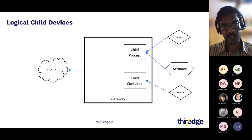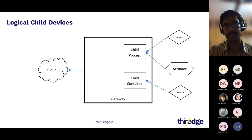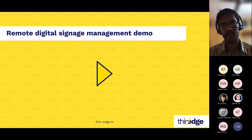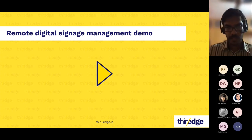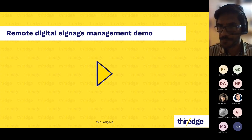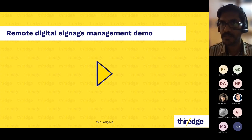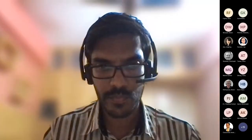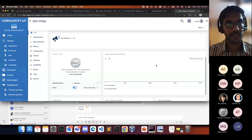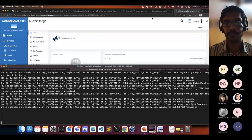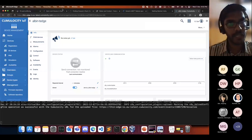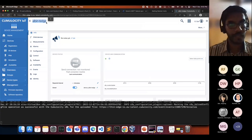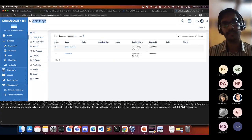Let's see the feature in action with a representative use case. I'll demonstrate this feature with the use case of a company managing some digital signage assets, running some advertisement campaigns in areas where they're deployed. Here I'll be using Cumulosity IoT Cloud for configuration management. I've got my Thinage device already connected, and it has a few child devices connected to it.